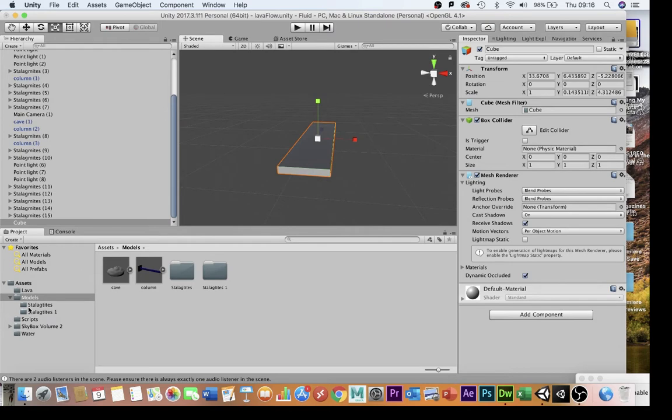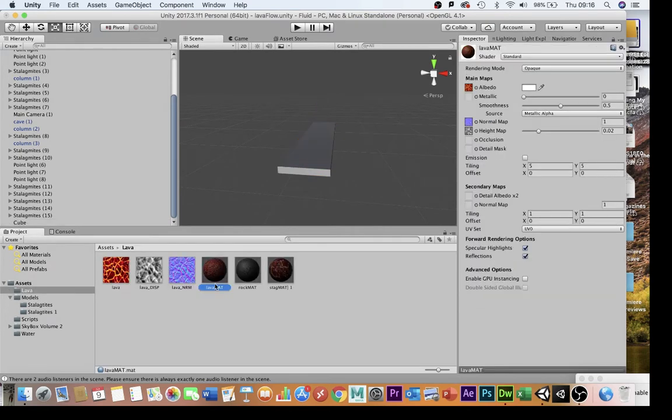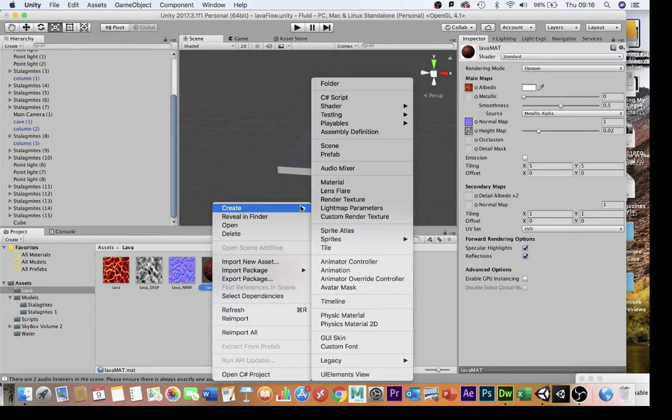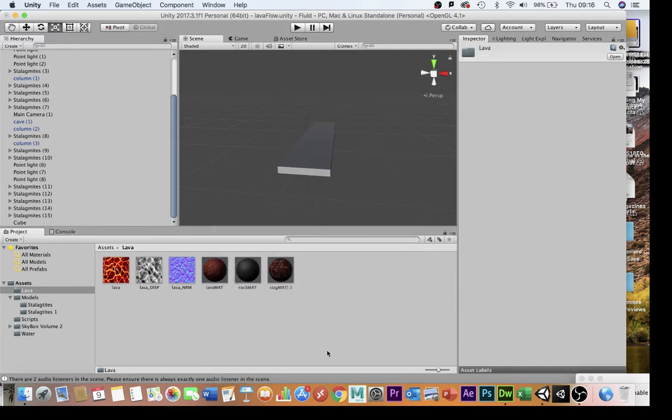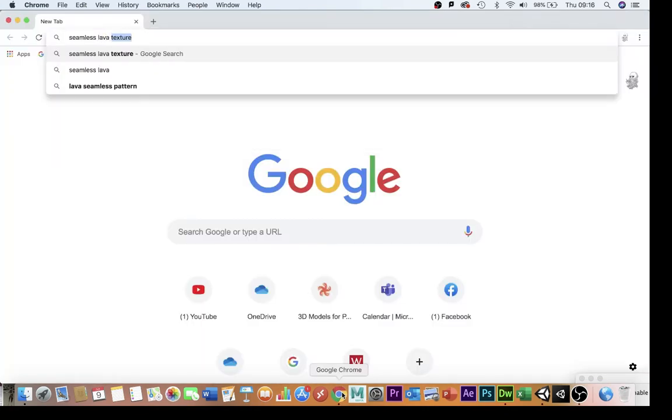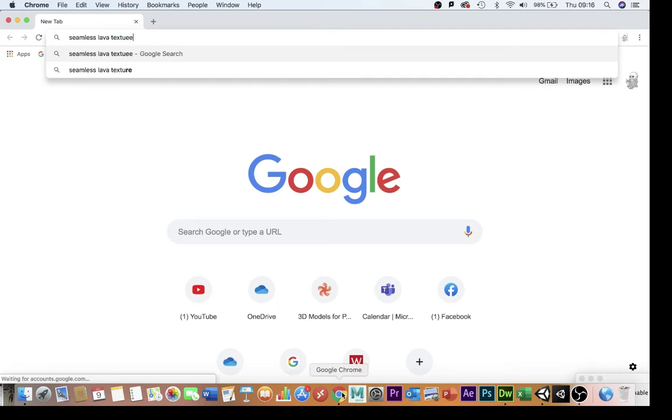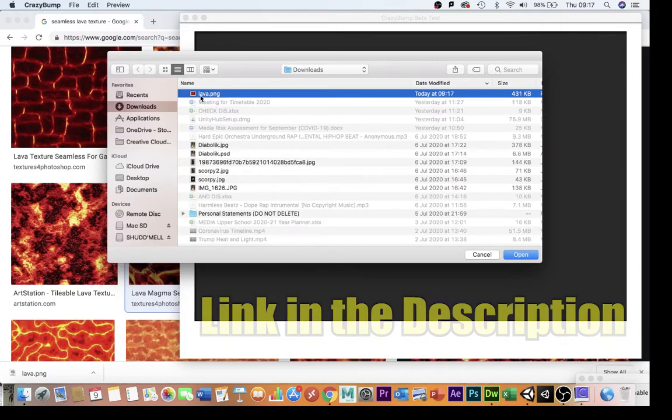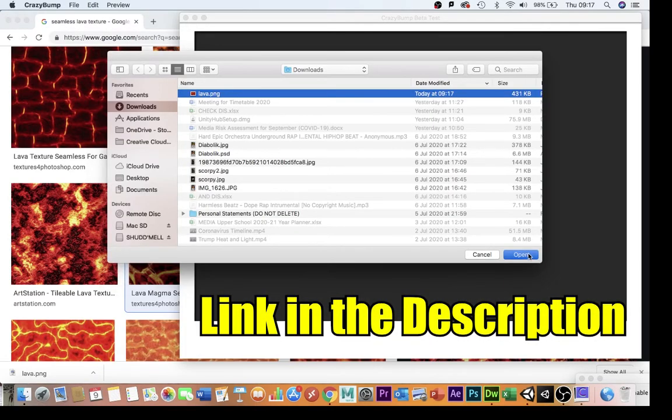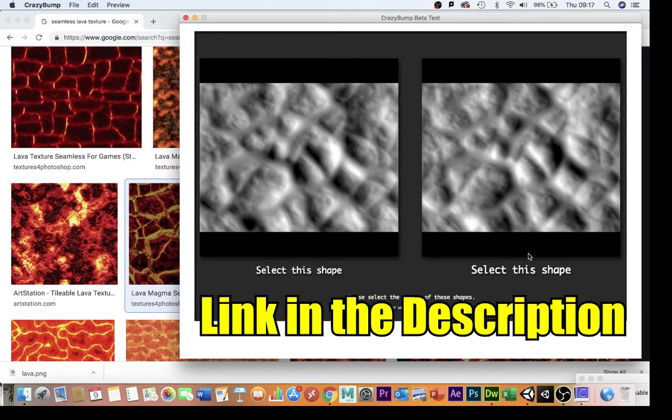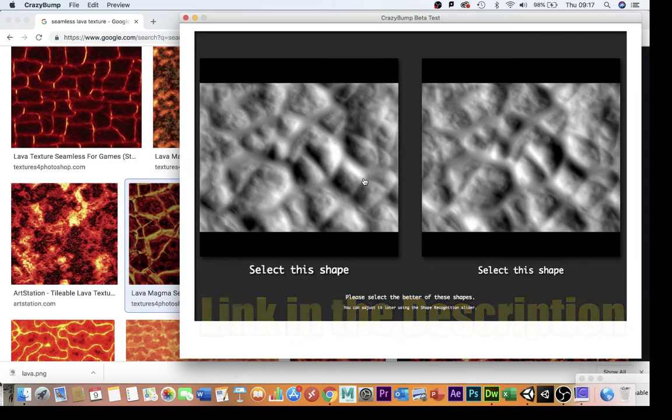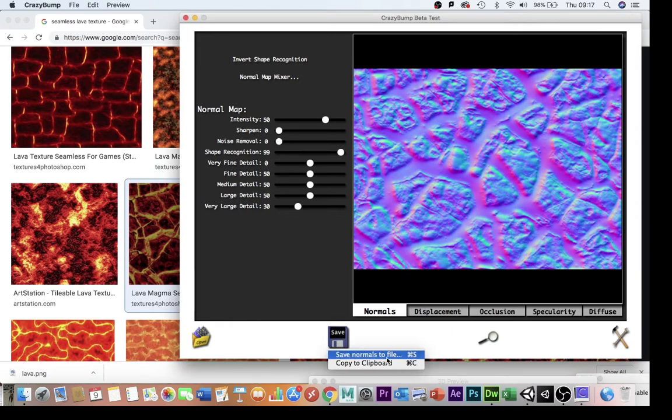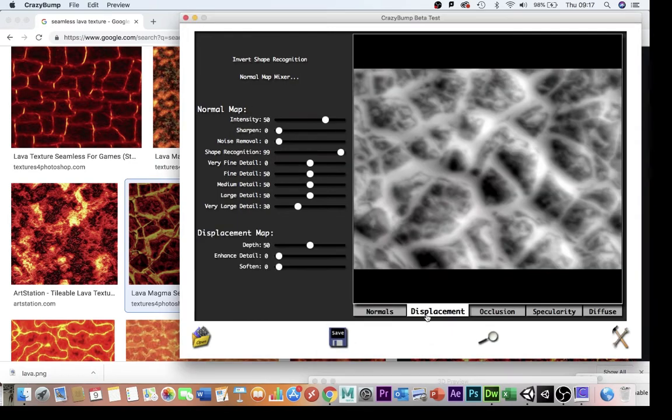The next thing I'm going to need is a material. I've just gone right-click, create material here to create this material. Then I've downloaded from the internet a seamless lava texture. I've run it through some third-party software here called Crazy Bump, link in the description, to create the normals and the height map.